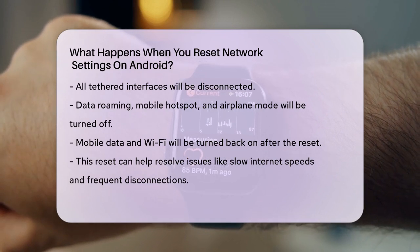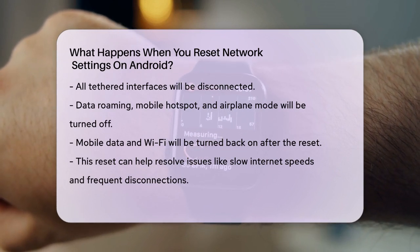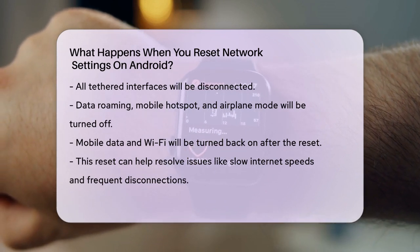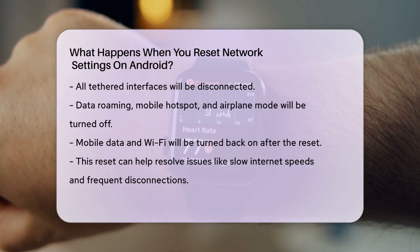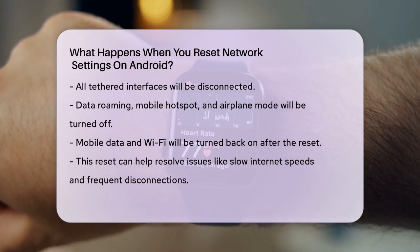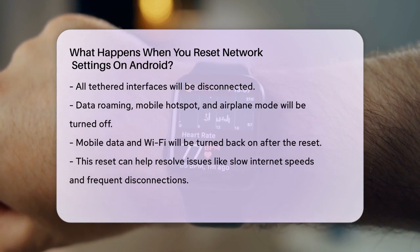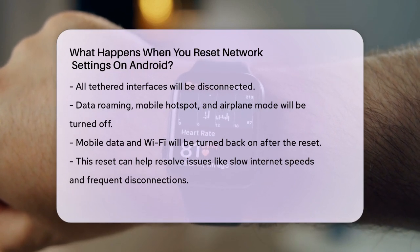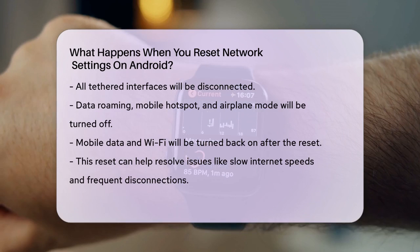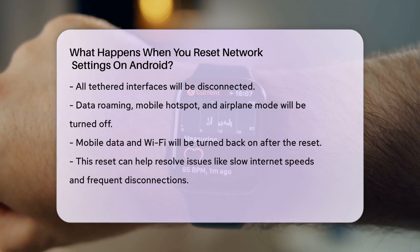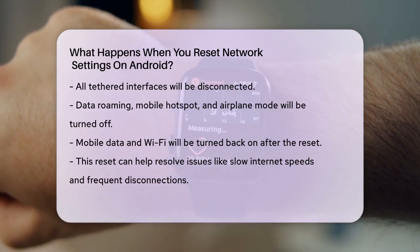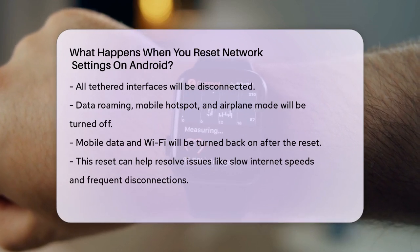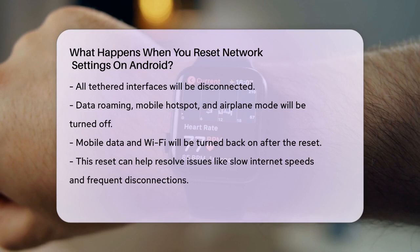This reset can be particularly useful if you're experiencing issues like slow internet speeds, frequent Wi-Fi disconnections, or problems with sending text messages. It can help clear out corrupted network configurations that might be causing these problems.